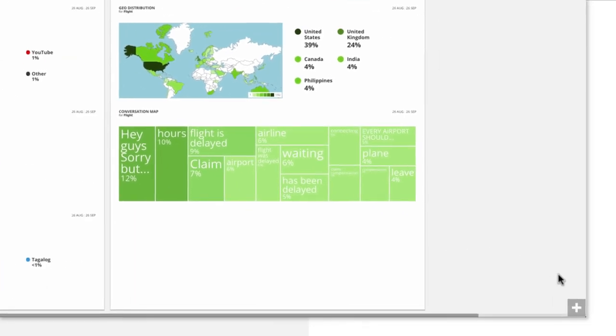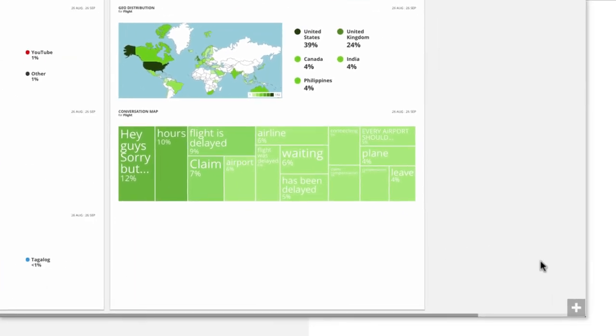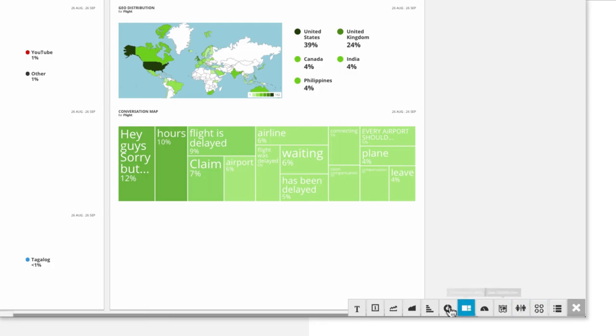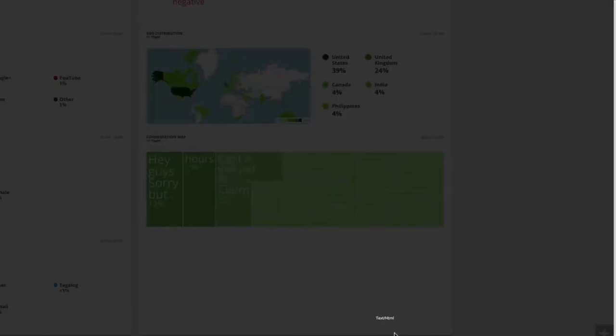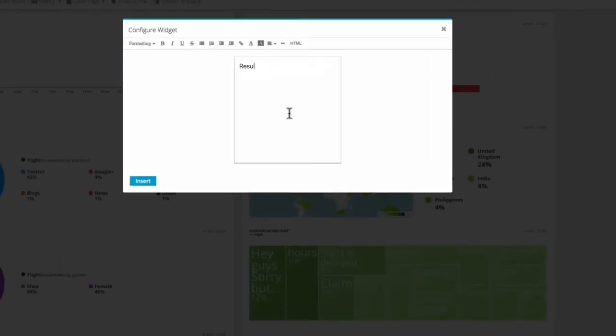If you need to add more context for the report, for example, if it's going to the CMO who's not part of the day-to-day marketing operations, add a plain text widget to insert an additional description or your company logo.